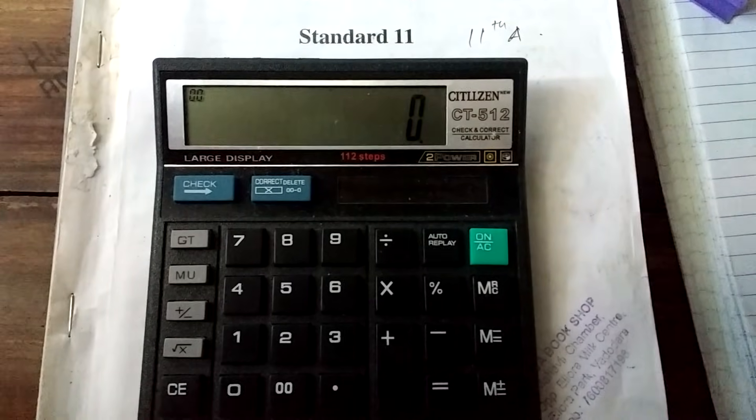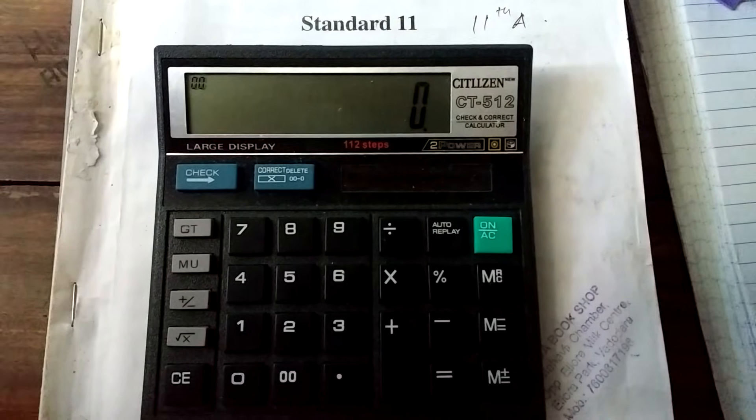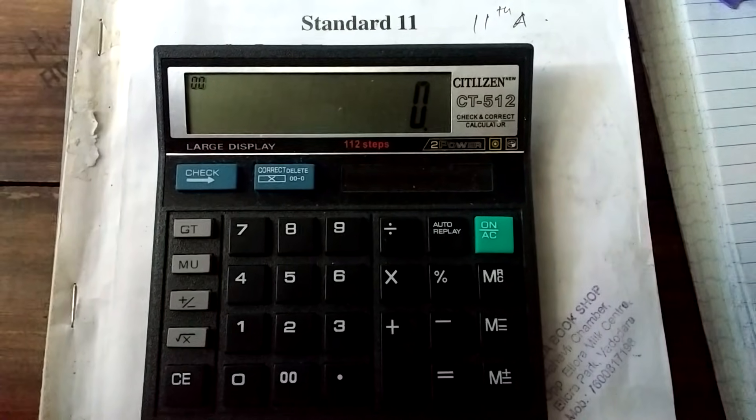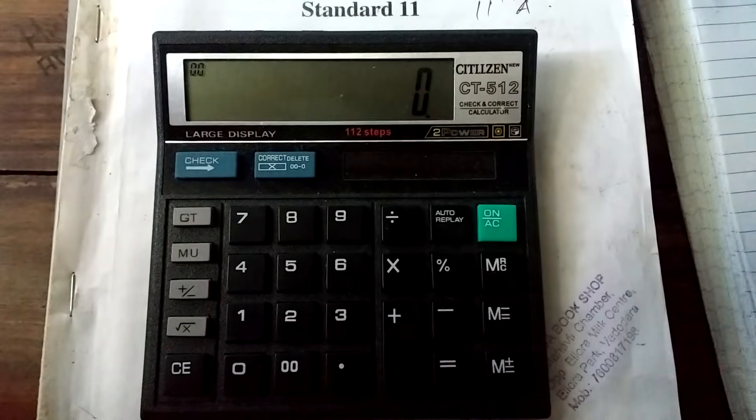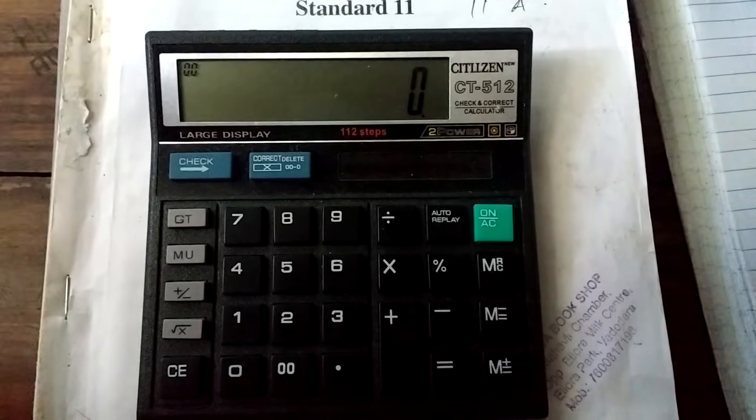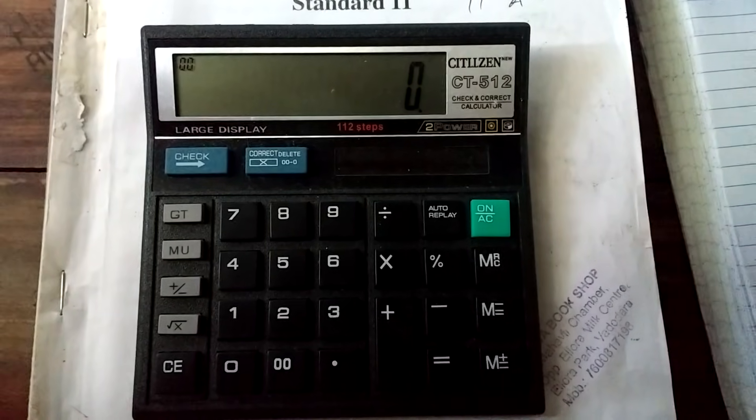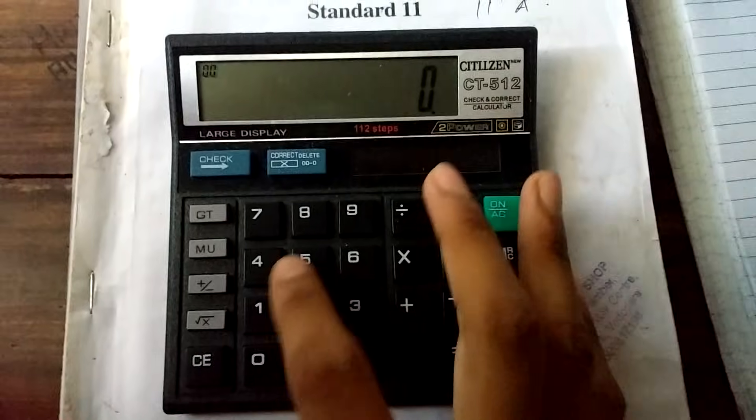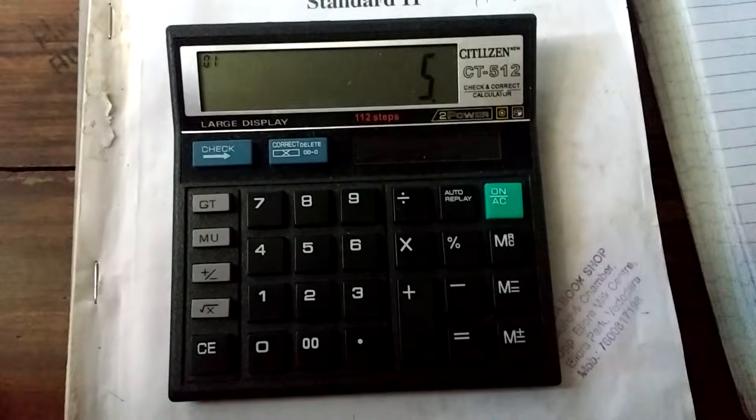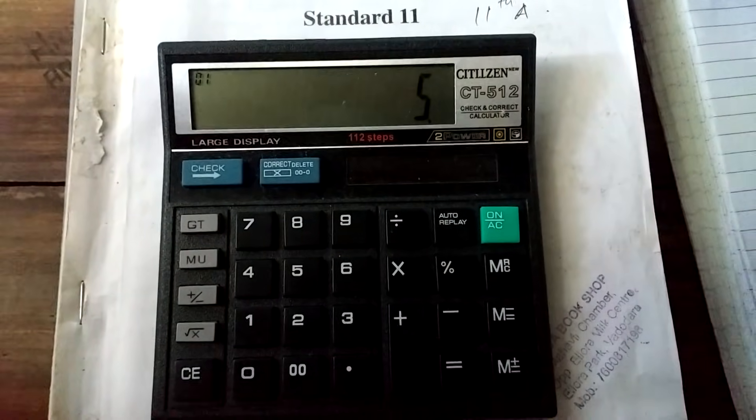Hello friends, myself Hrithik. Today I am going to show you how to find the logarithm of a number using a simple calculator. For example, if you want to find the logarithm of 5, we will follow the following procedures.